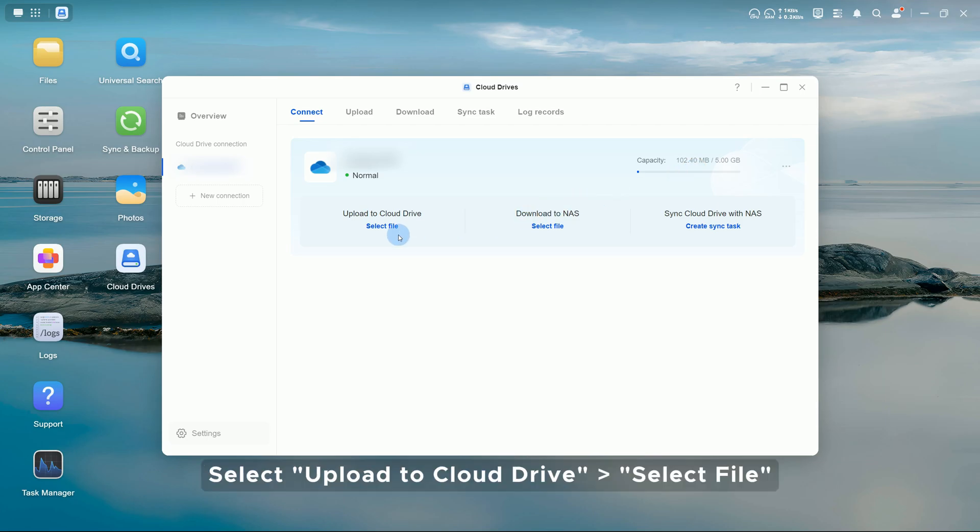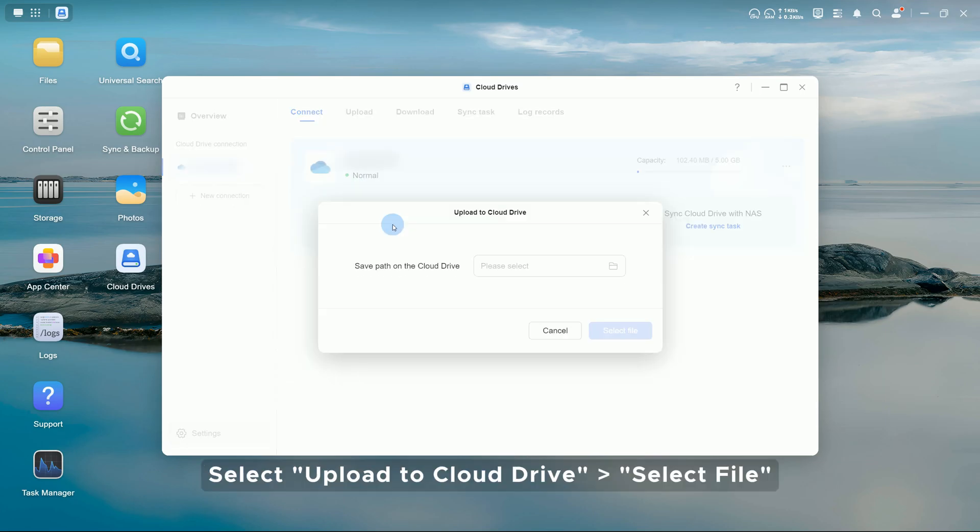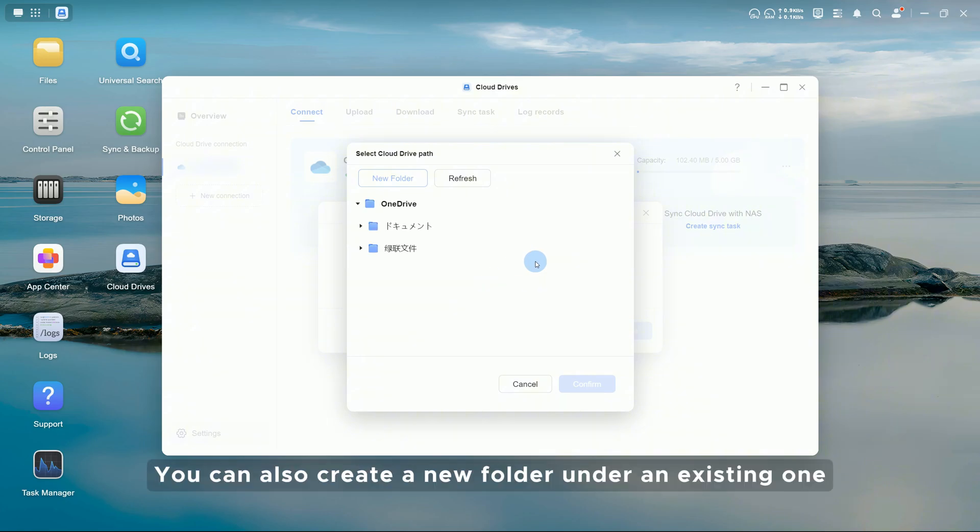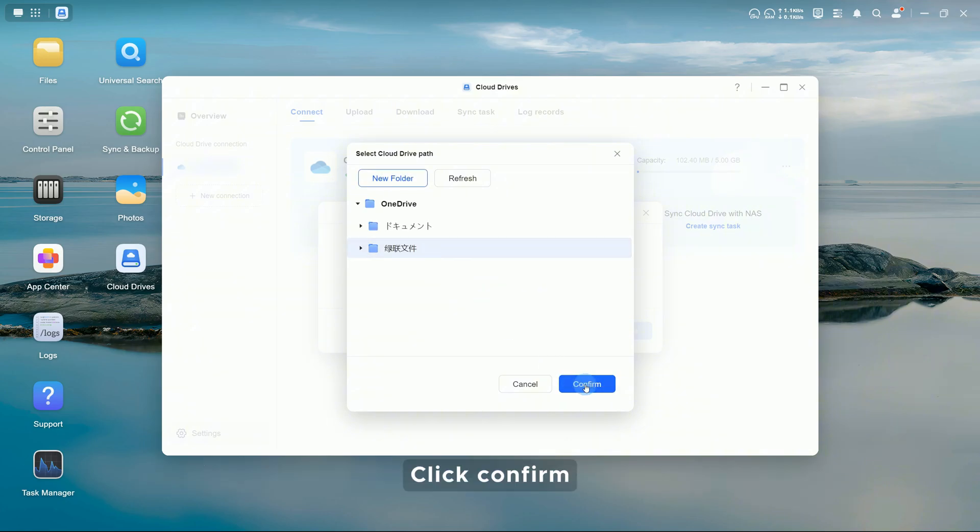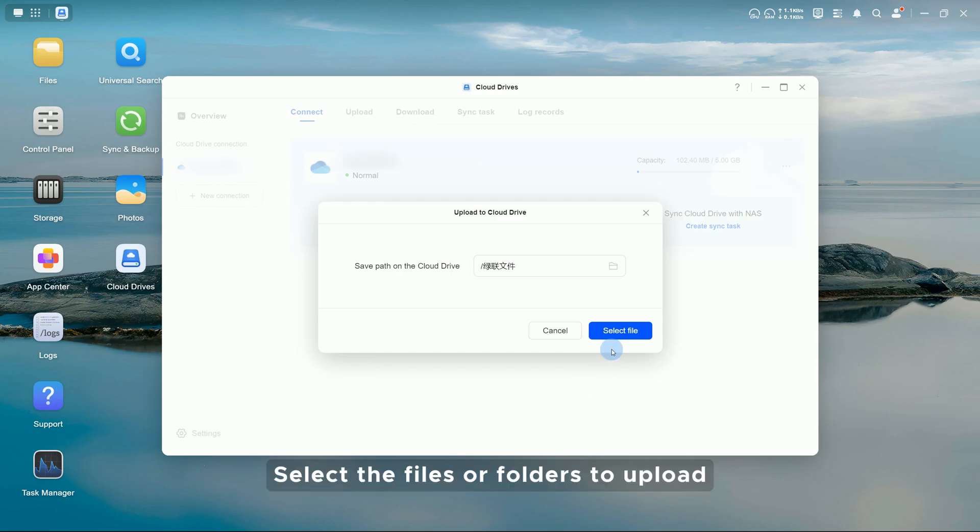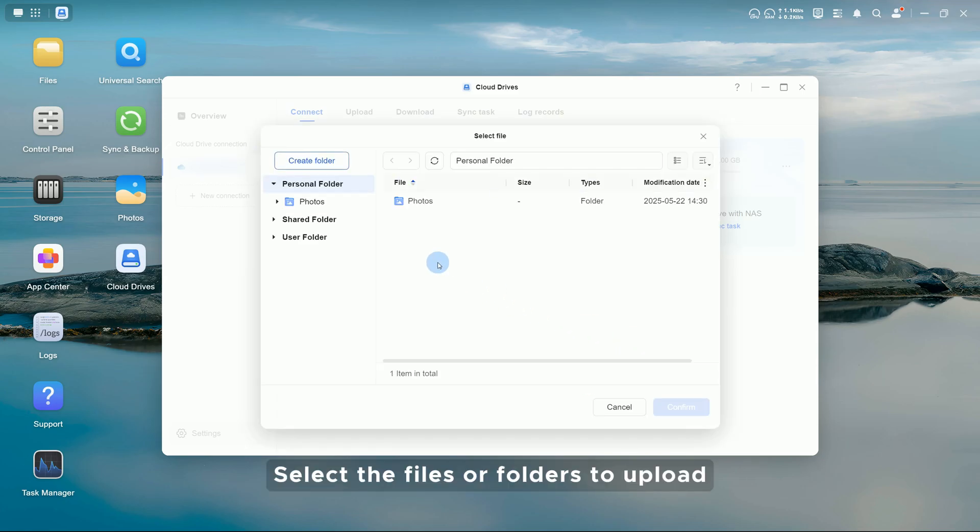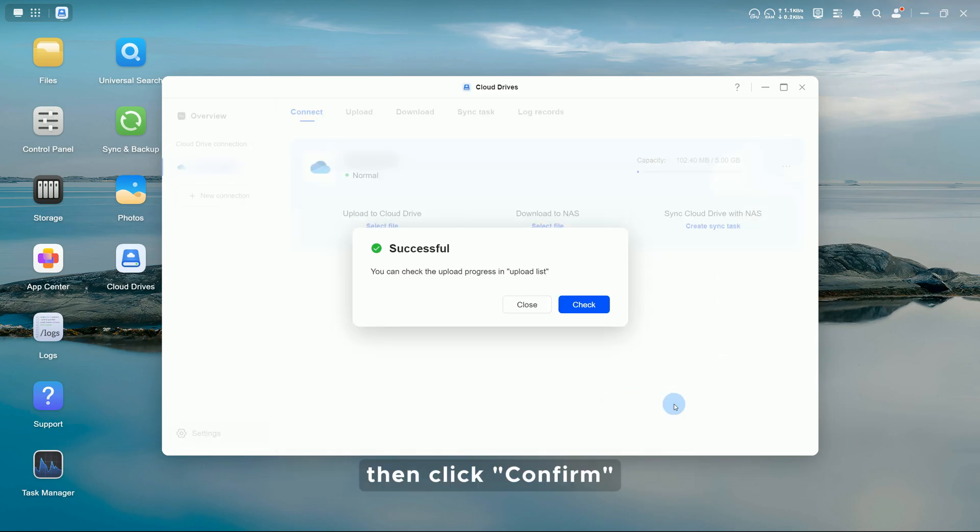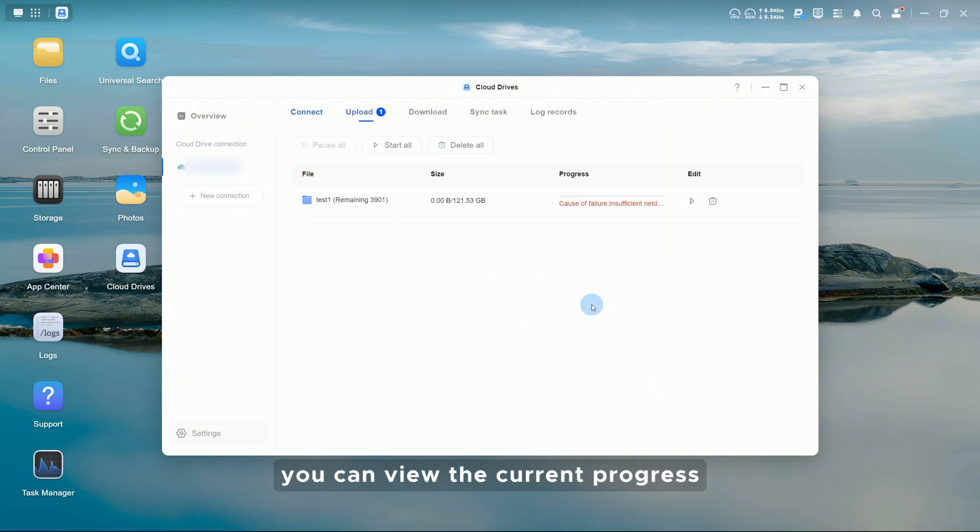Select Upload to Cloud Drive. Select File. Choose a path in the Cloud Drive. You can also create a new folder under an existing one. Click Confirm. Select the files or folders to upload, then click Confirm. During upload, you can view the current progress.